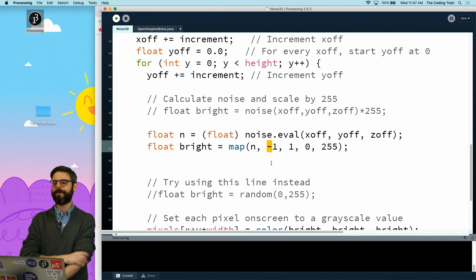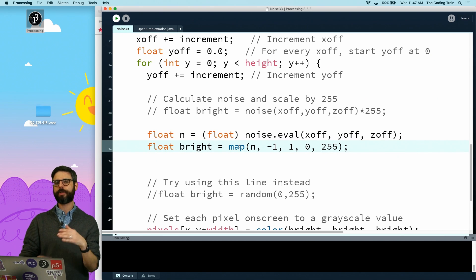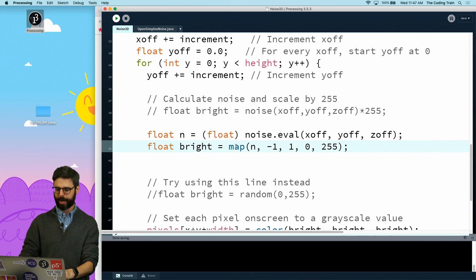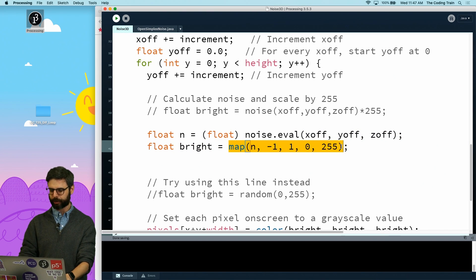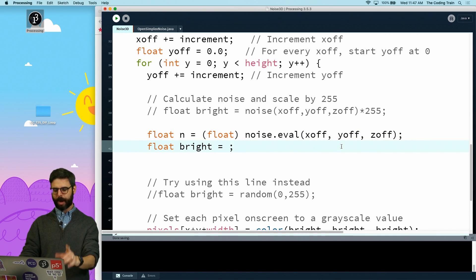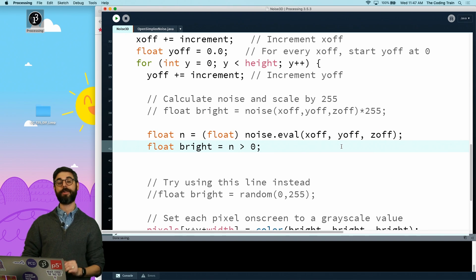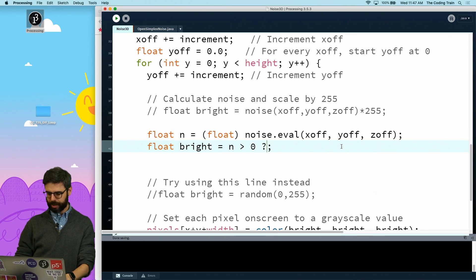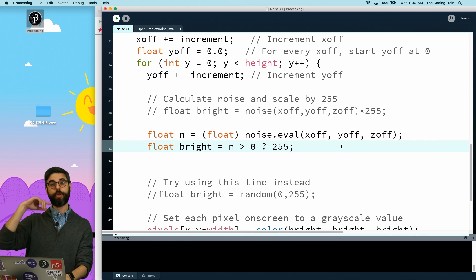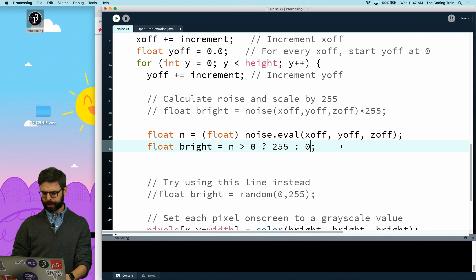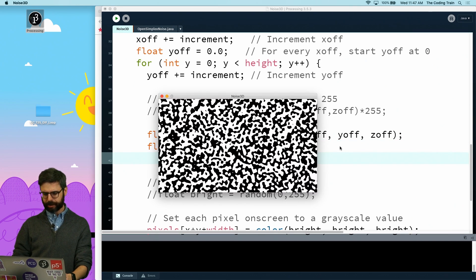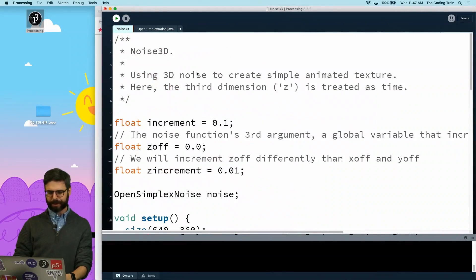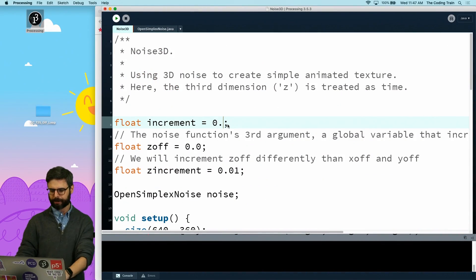What I would like to do is make this a bit more visually obvious what's going on, so I'm going to change this. I'm going to threshold this to render the color either black or white. One way I can do that is with a ternary expression - I can say brightness equals: is noise greater than zero? If the noise value is greater than zero, then I want to see 255, otherwise I want to see zero.